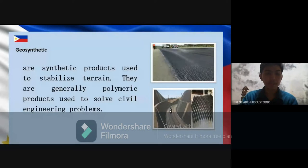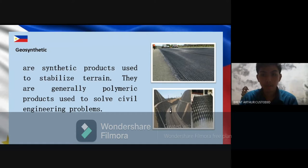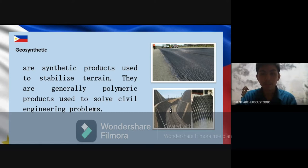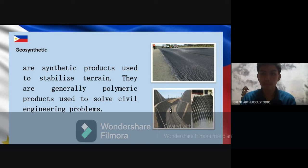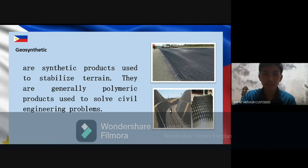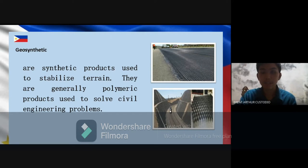Next is geosynthetics. With the knowledge of geotechnical engineering, we are able to produce geosynthetics — these are products used in contact with soil, rocks, or any geotechnical materials. Here in the Philippines, we have companies producing these kinds of products like Philippine Geosynthetic Incorporated. It is essential in the Philippines because it is considered a versatile material that may replace insufficient raw materials like cement and steel.